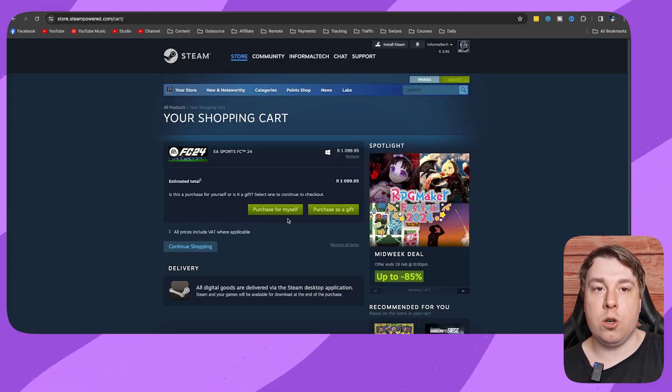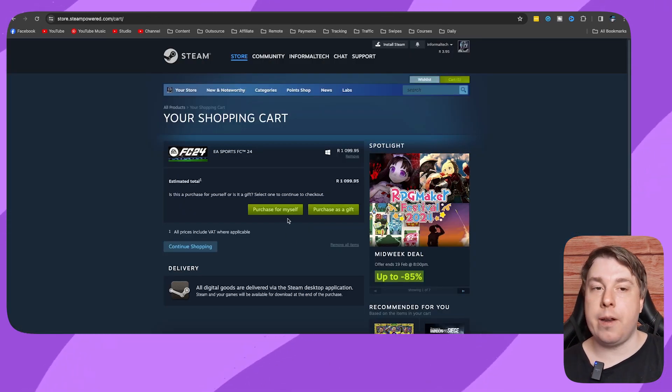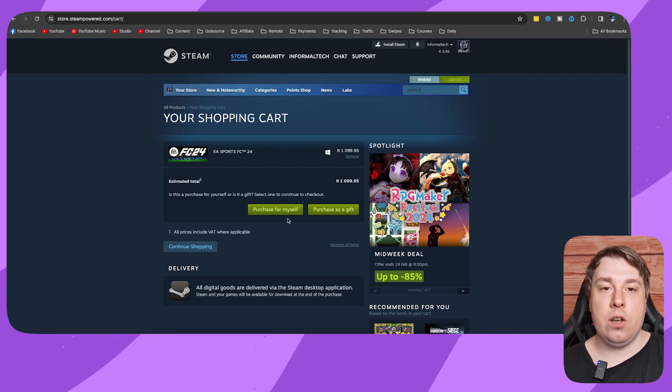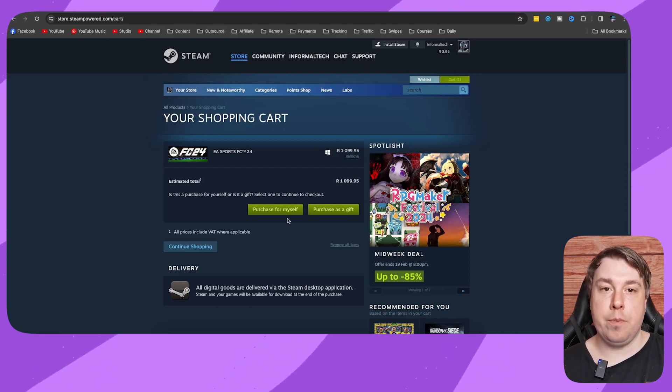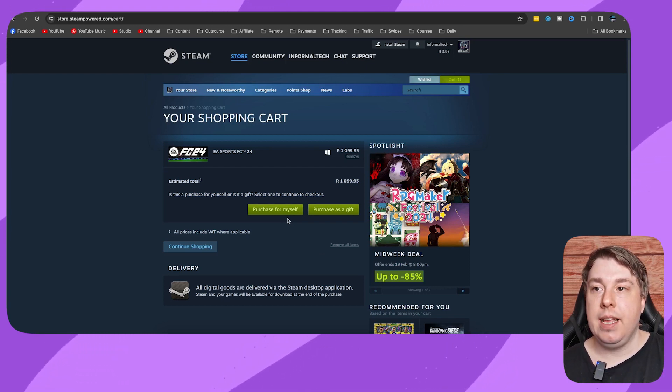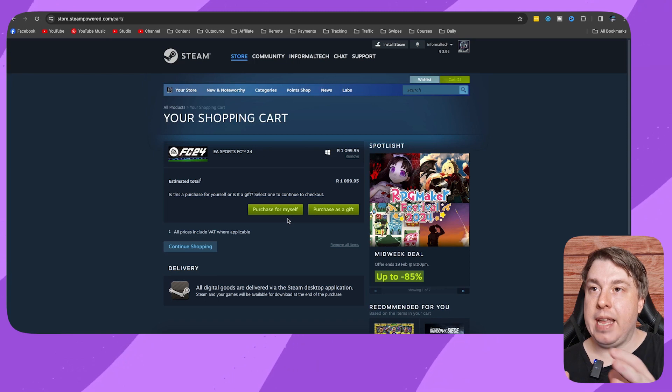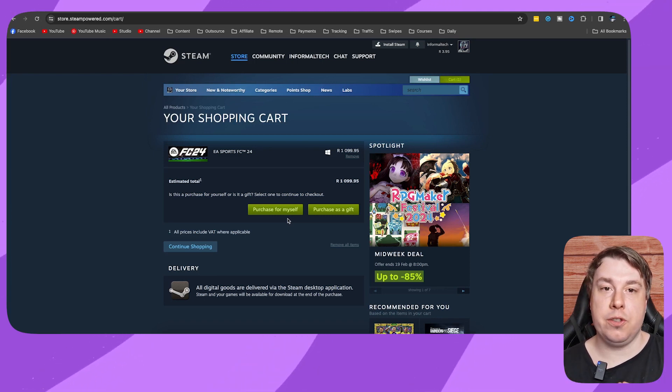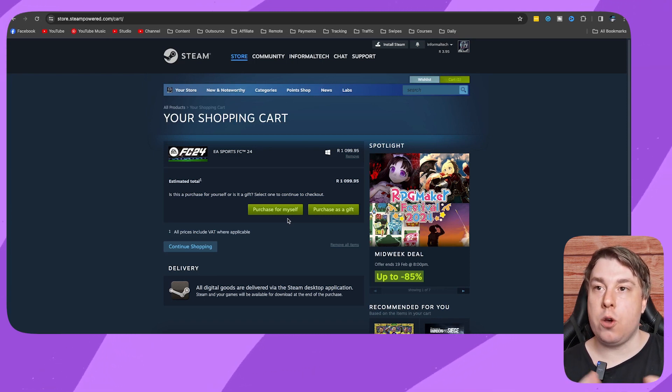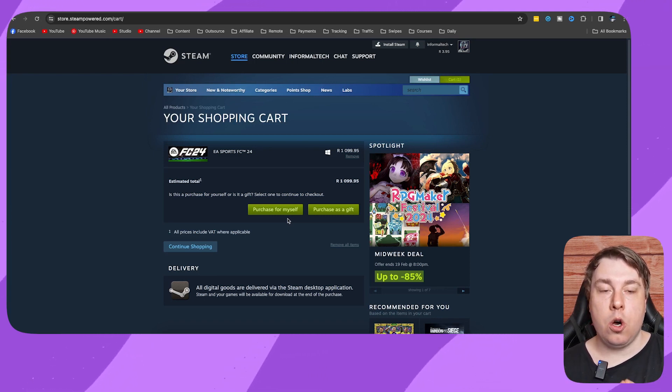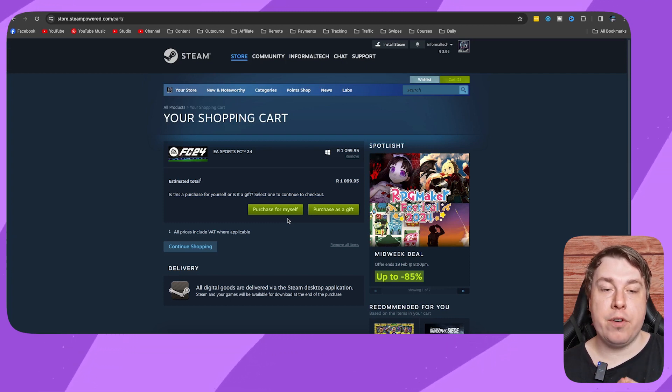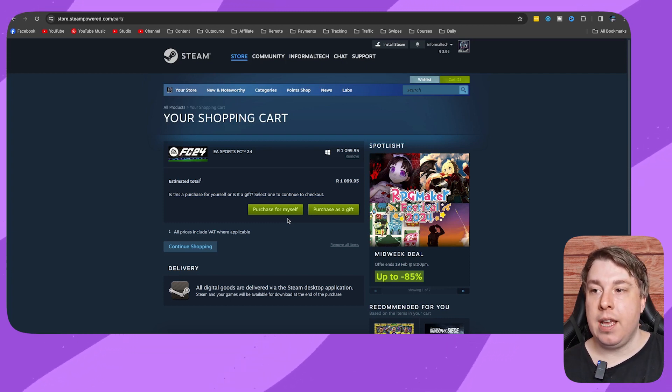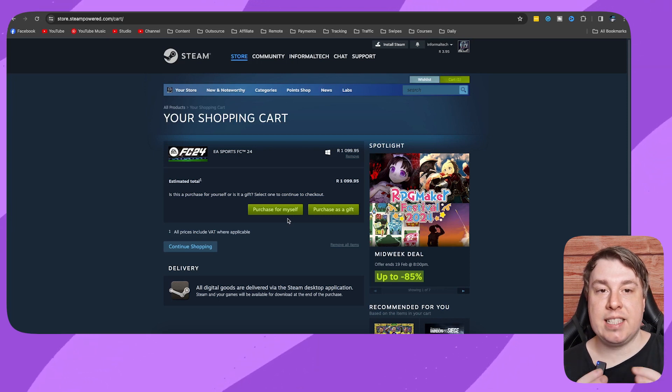And then once you've done that and you click on Purchase, that game is then going to be added to your Steam account. So then you can log into your Steam account on whatever laptop or PC or mobile phone you want, and you'll be able to access that purchase.